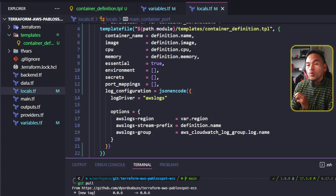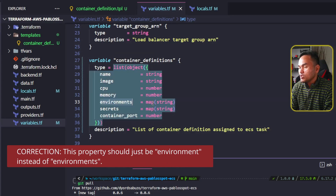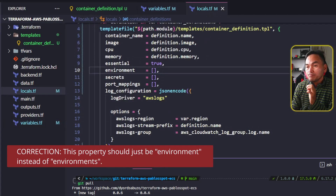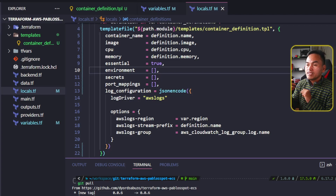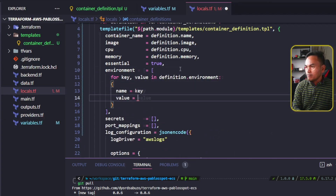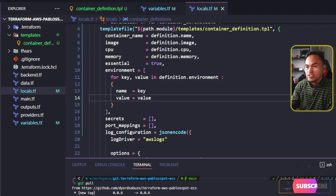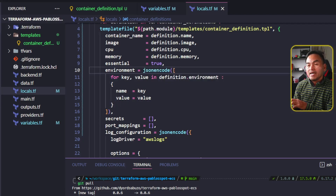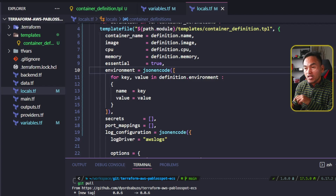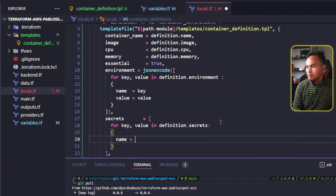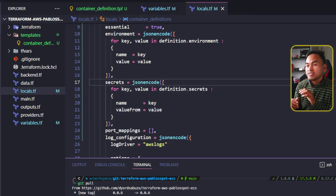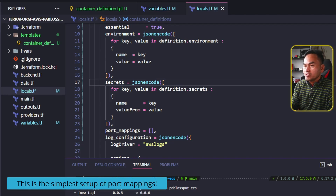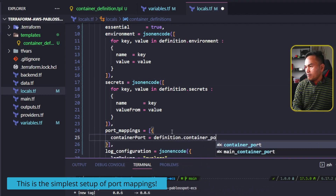Let's set up the environment first. When I define my new container definitions variable, I set the environment property to a map. The environment property in here is set to a map of string. The environment on my container definitions template file expects the value to be a string representation of a list, so I will need to translate the map into a list that contains name and value properties. And like what I did with log configuration, I need to wrap the value with jsonencode to get the string representation. I need to implement a similar setup with the secrets property, but instead of setting value, I need to use valueFrom. I also need to wrap this object with jsonencode. The port mappings property expects a list of objects, but I can simply inject the container port property inside the value, and I also need to wrap this with jsonencode.